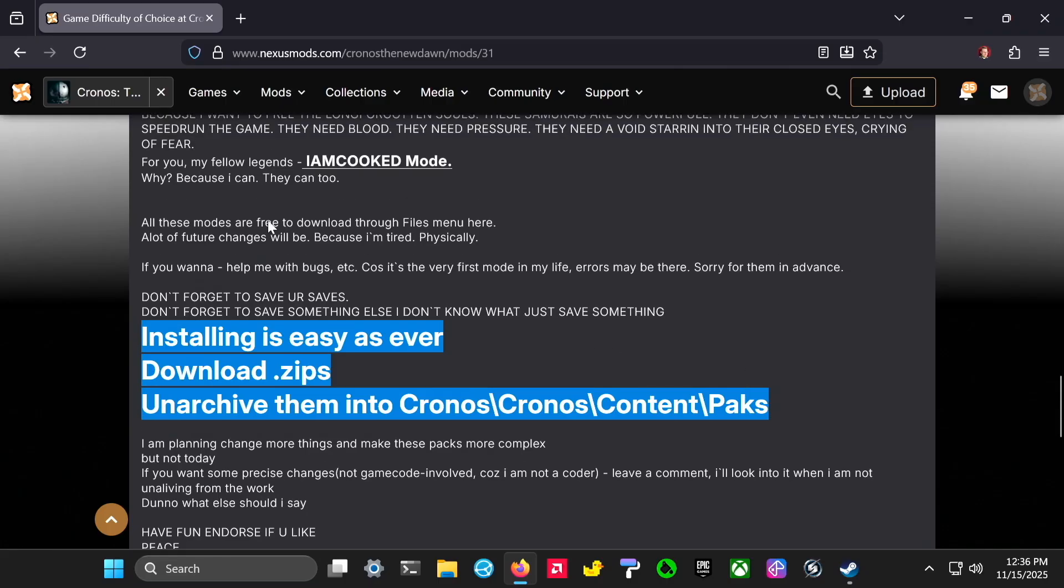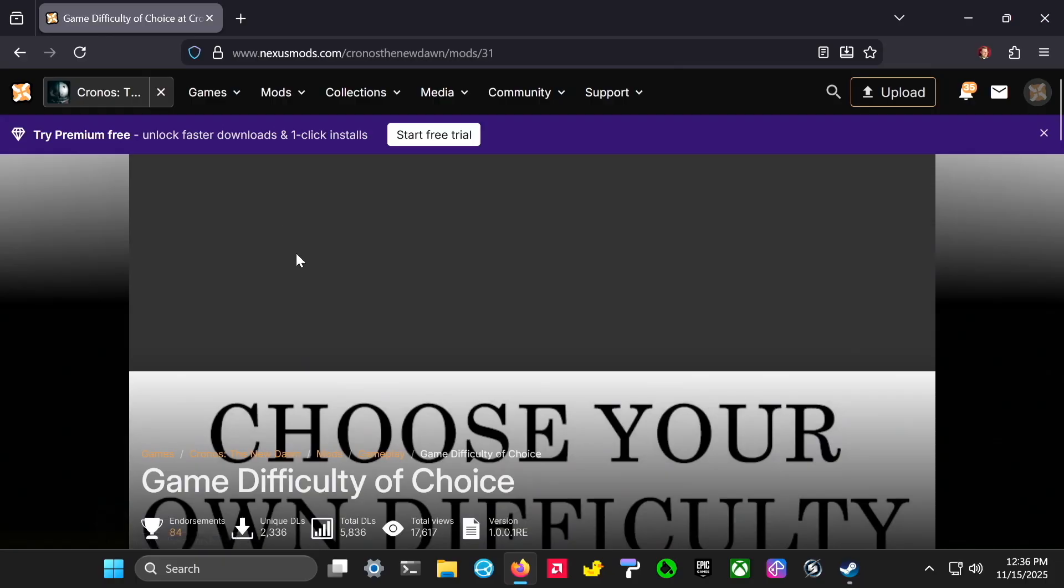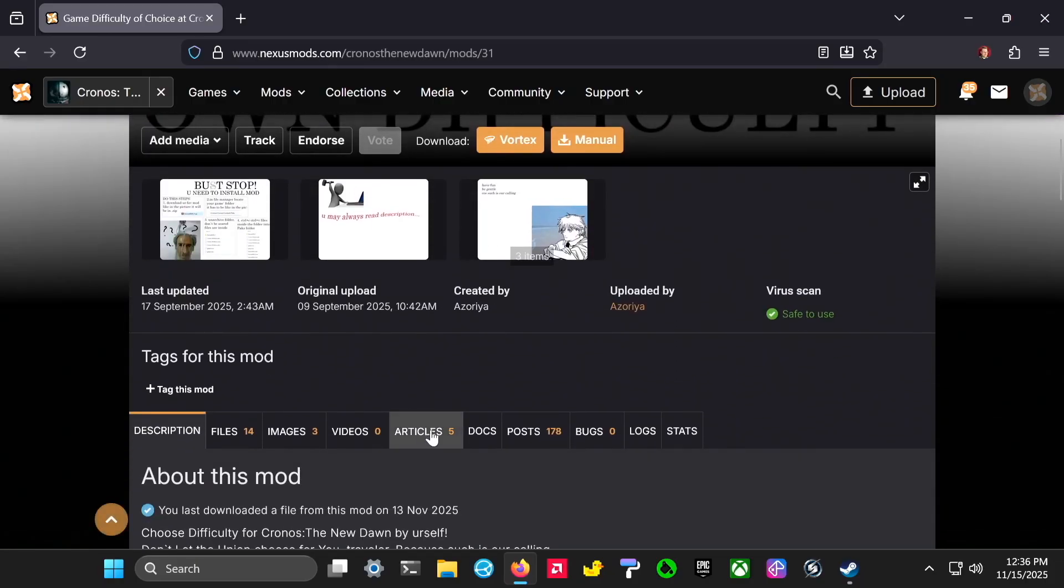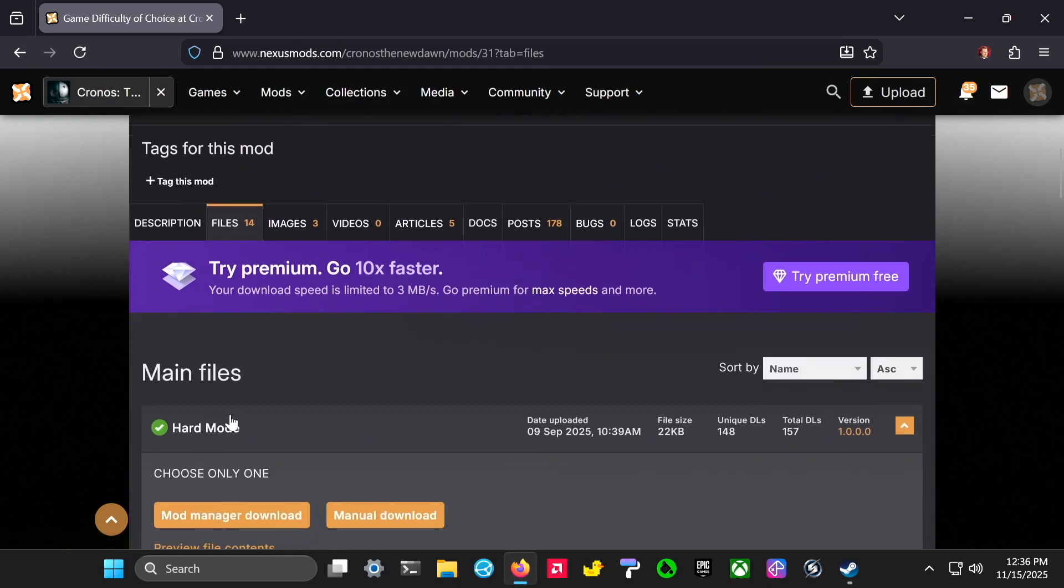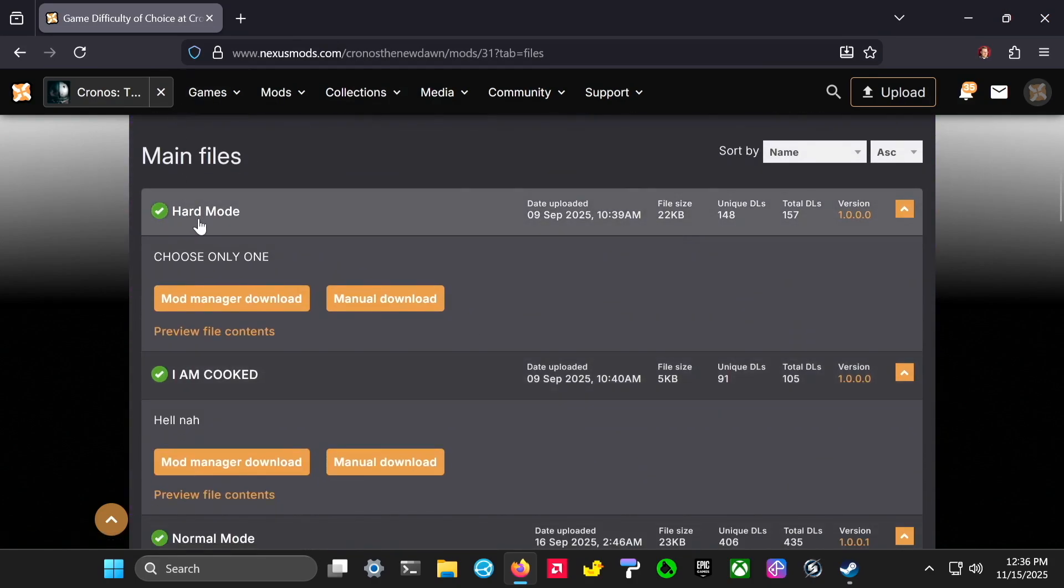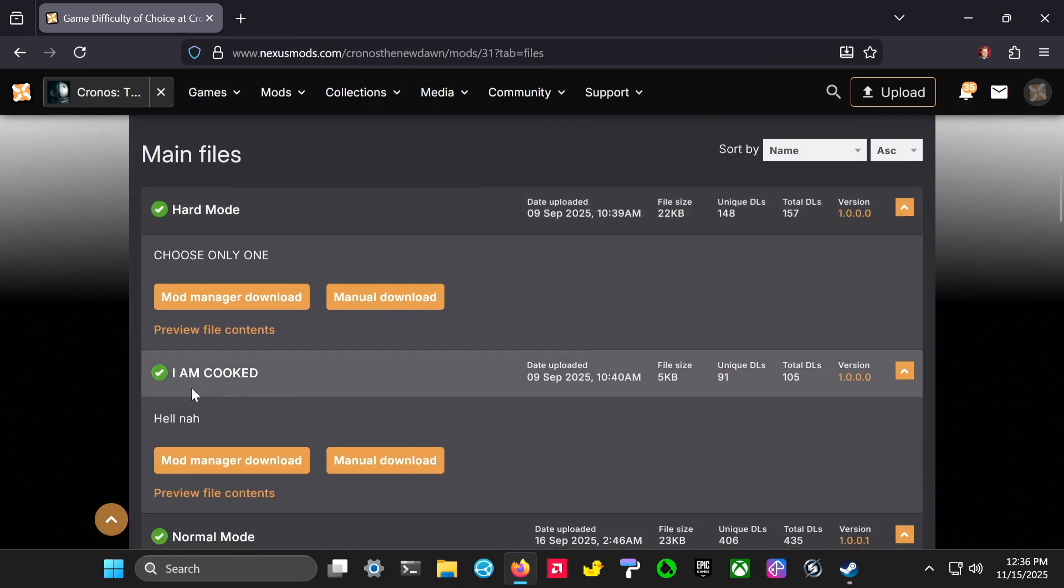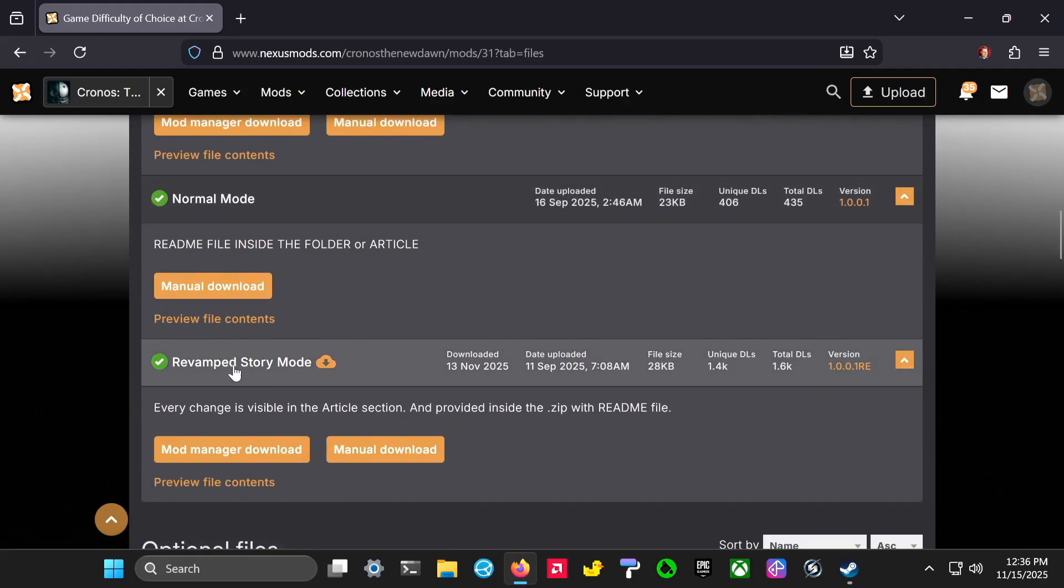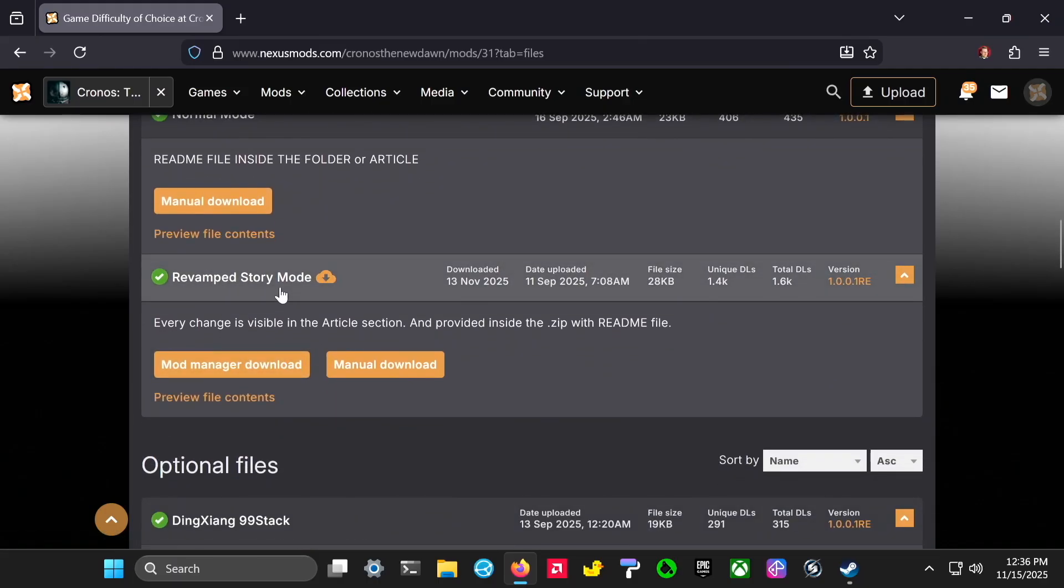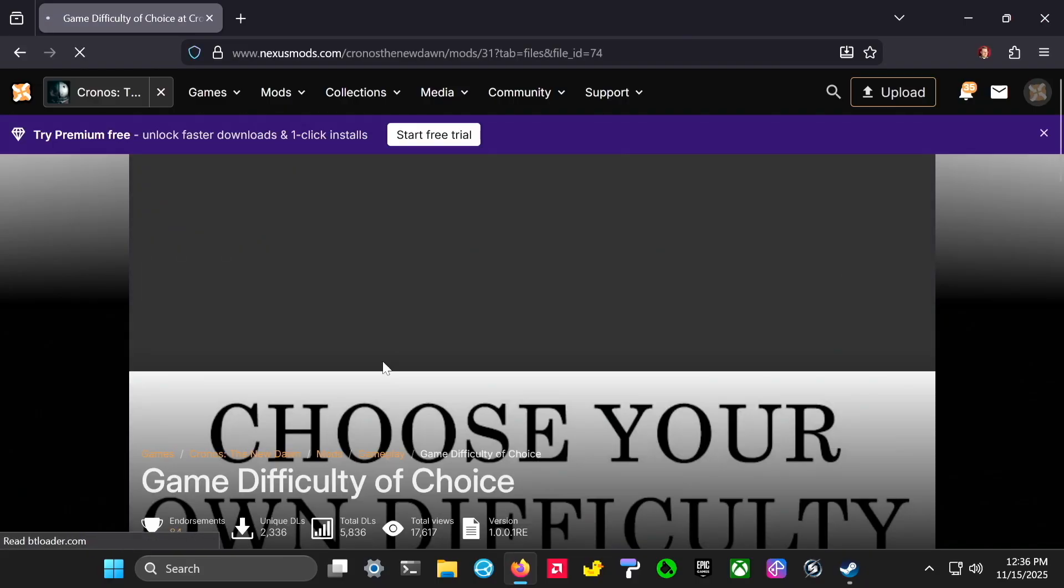So first we'll go up to the top to the files tab. You can see there's a hard mode, I am cooked mode, normal mode, and then story mode which is easy. So I'll try that one and hit manual download.